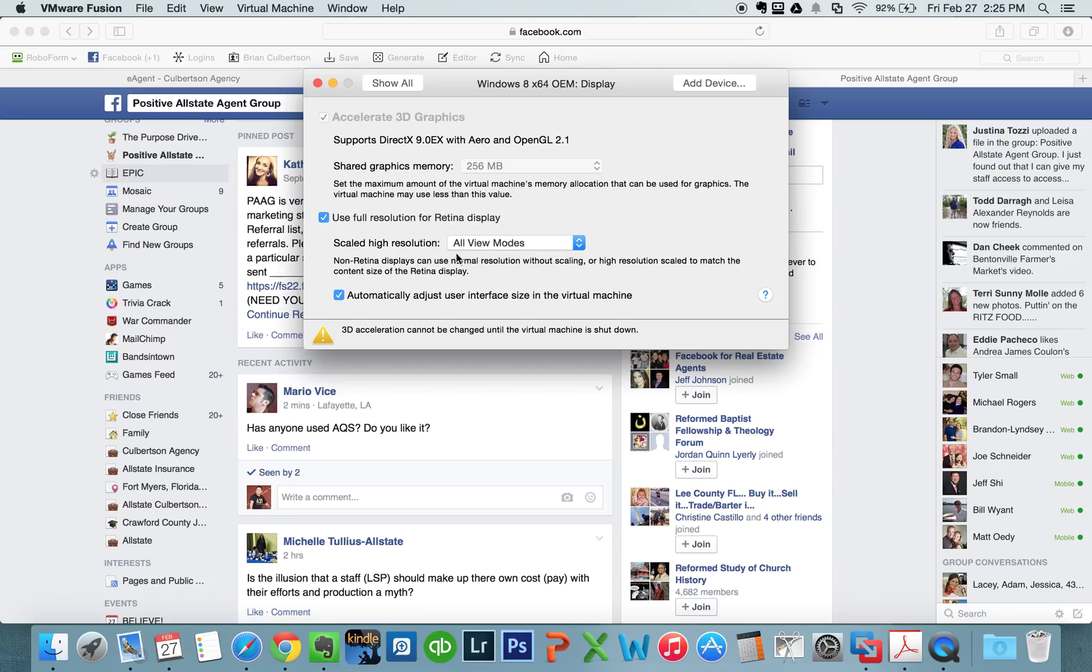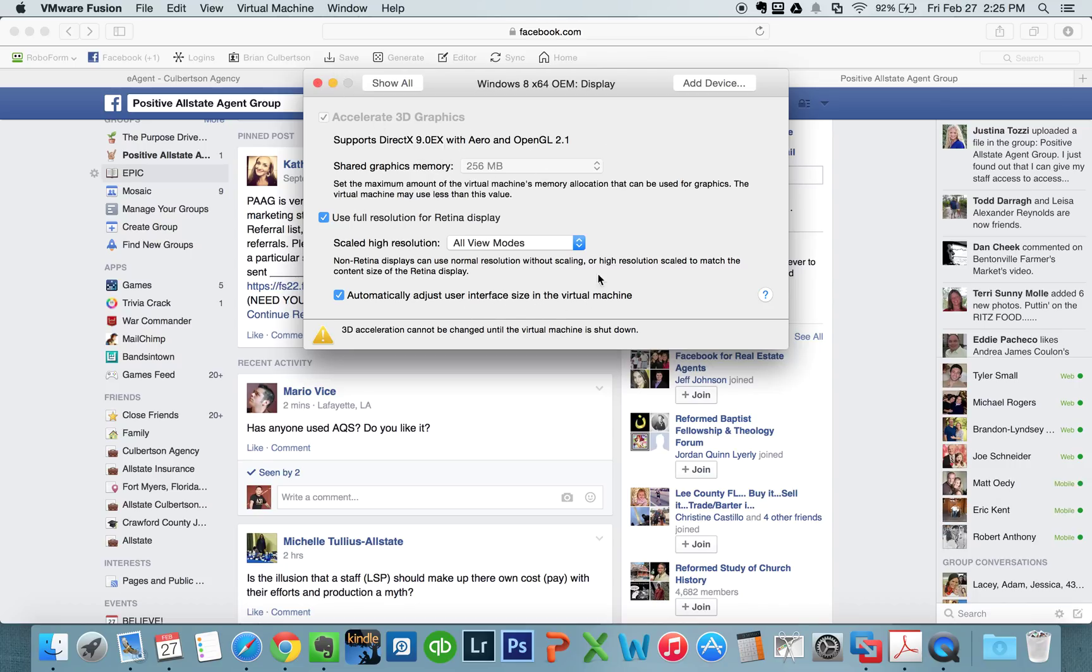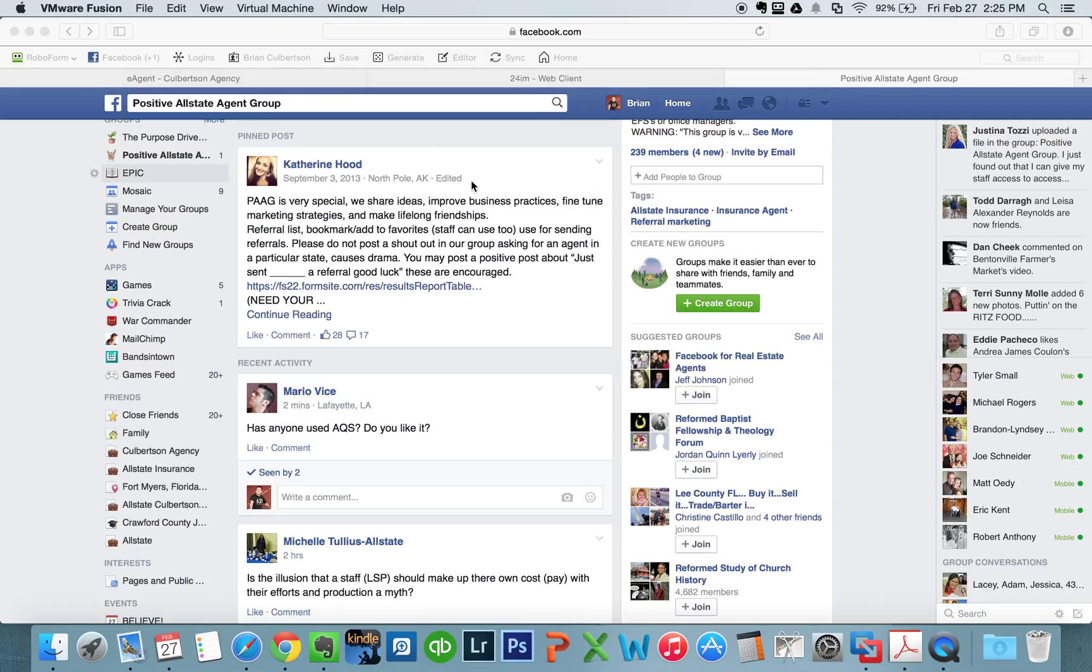Make sure it says all view modes and automatically adjusts the size of the virtual machine. Once you've done that, hit Apply if you need to. Mine was already set, but then you can close that window.